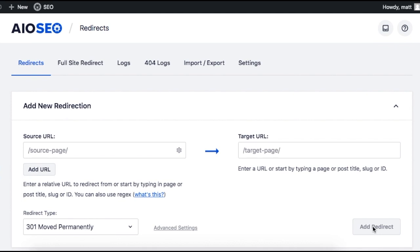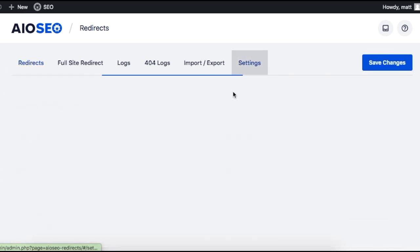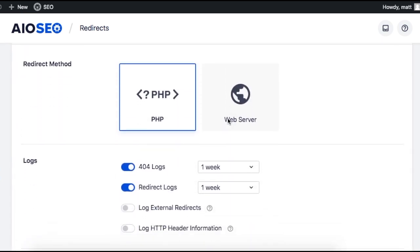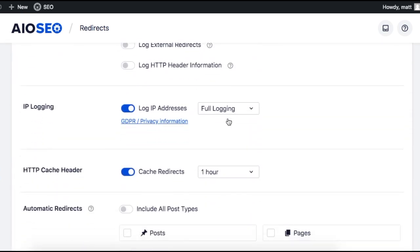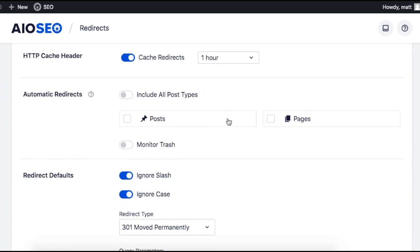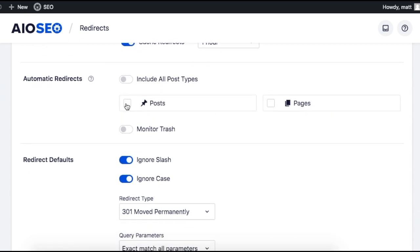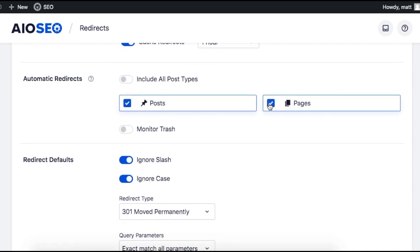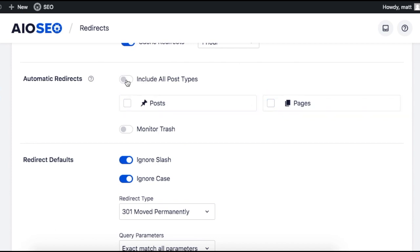What if you just want things to kind of run on autopilot? Can you do that? Yes, you can. If we jump on over to settings and scroll on down the page to where it says automatic redirects, you can decide which post types to redirect: posts, pages, or all of them, and you can decide to monitor the trash.